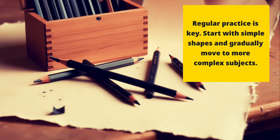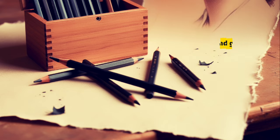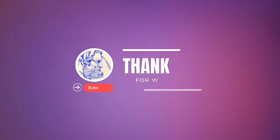Practice. Regular practice is key. Start with simple shapes and gradually move to more complex subjects.